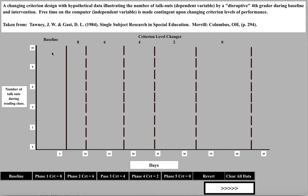The researcher has set criterion levels before the research begins: phase one requires reducing talkouts to around 8, phase two around 6, phase three around 4, phase four around 2, and finally zero. Looking at the hypothetical data: the baseline shows values of 9, 10, 8, 9 — stabilized with a mean of about 9. In phase one, the criterion is set at 8, and the student reduces to an average of about 8. The data stabilizes, so it's appropriate to move to phase two.